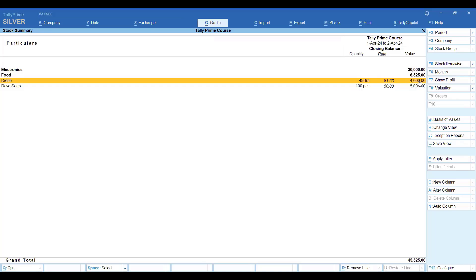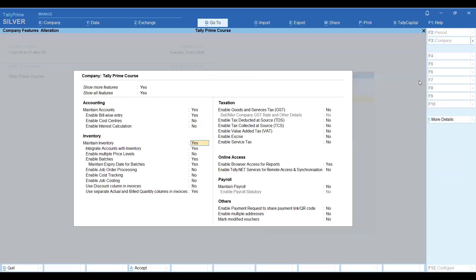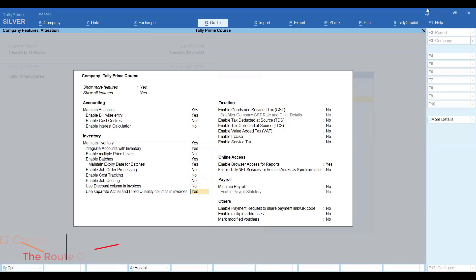Okay, so today we have covered the features: price level, enable batches for expiry date, discount column in invoices, and actual and bill quantity — these four features we have done today. In the next class, we will do order processing and complete some more features. That's it — thank you so much for watching this video.